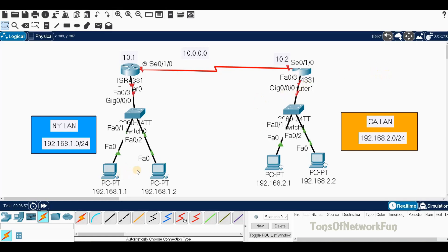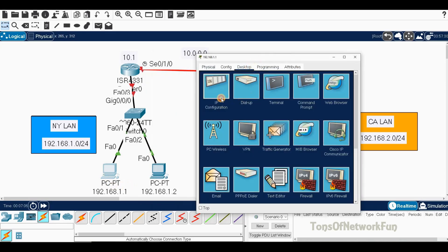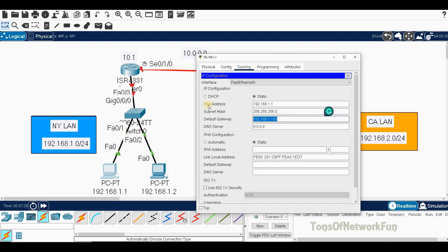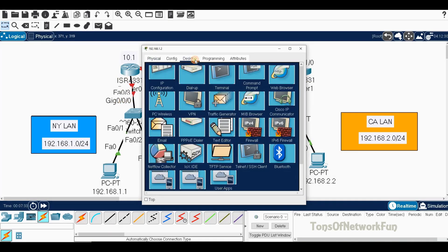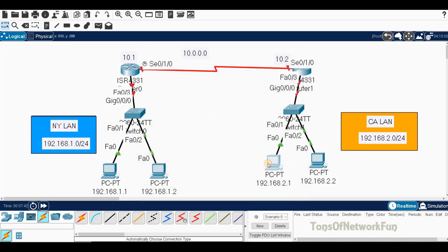Now we'll configure the PCs. For the first PC: IP address 192.168.1.1, subnet mask 255.255.255.0, default gateway 192.168.1.100. That gateway address will be assigned to the router's GigabitEthernet 0/0/0 interface when we configure it. The second PC gets 192.168.1.2 with the same gateway 192.168.1.100.